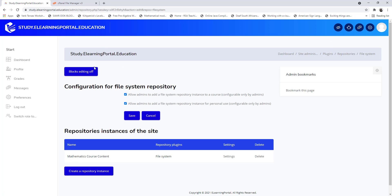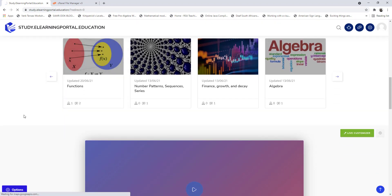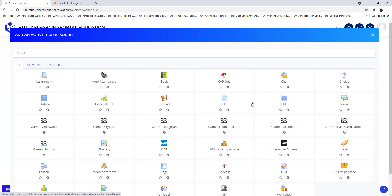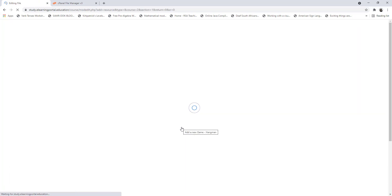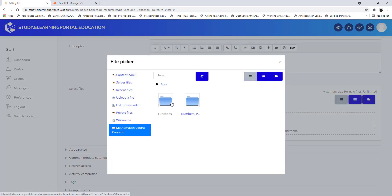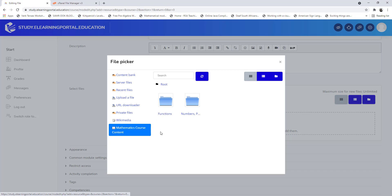Now when we go back it all makes sense. Go back to the functions course, basics, add a resource — file. Now when we select the file picker you'll see 'mathematics course content' with our functions folder containing an image, and 'numbers and patterns'. This is how we can structure our external folder and upload different content within each subfolder.